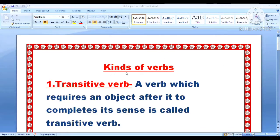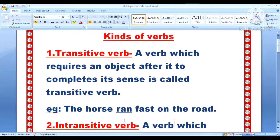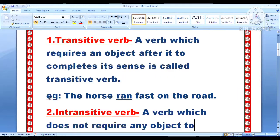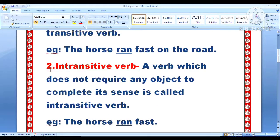So we will study the verbs and their kinds now. The first kind is transitive verb. A verb which requires an object after it to complete its sense is called transitive verb. For example: the horse ran fast on the road. In the given sentence, ran is the verb — the action word is ran. The horse is doing the action, and road is the object. Now, intransitive verb: a verb which does not require any object to complete its sense is called intransitive verb. For example: the horse ran fast. Ran is the verb — it has a subject but no object.